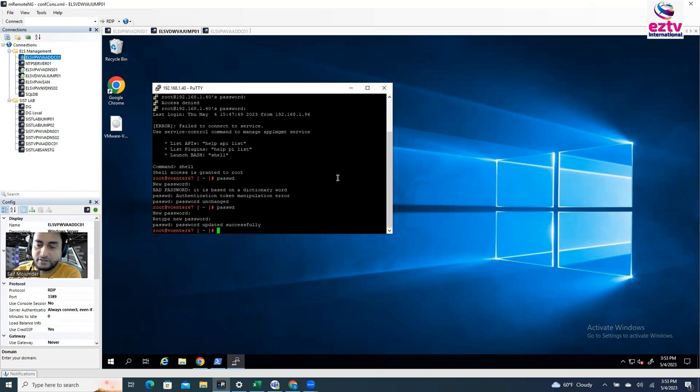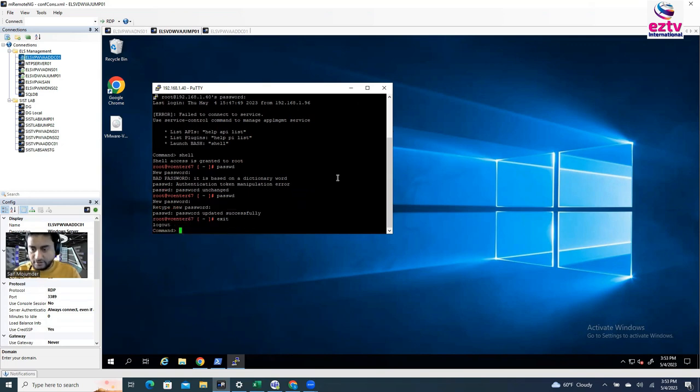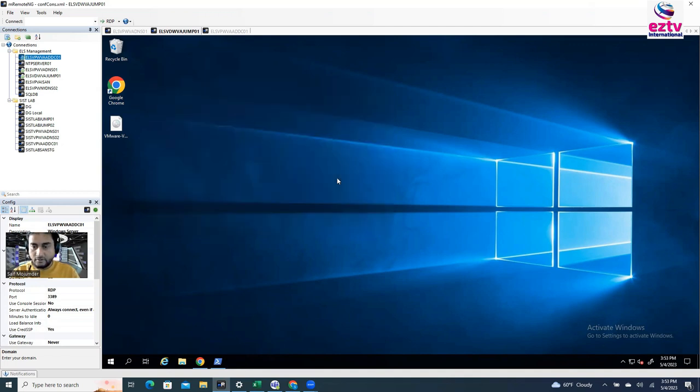Password updated successfully. And now we can exit, right? Exit. Okay. Done. So now try it.